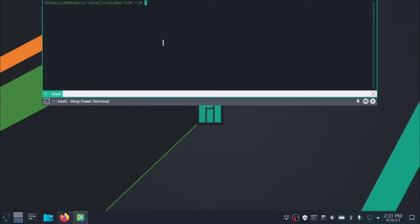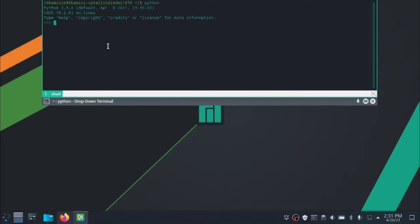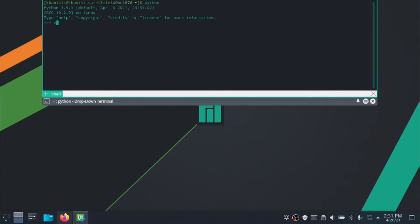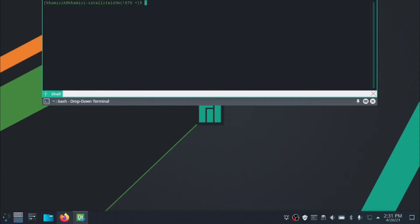Before we get started, please ensure that you have Python installed, and also ensure that you have pip and PySide2 installed.